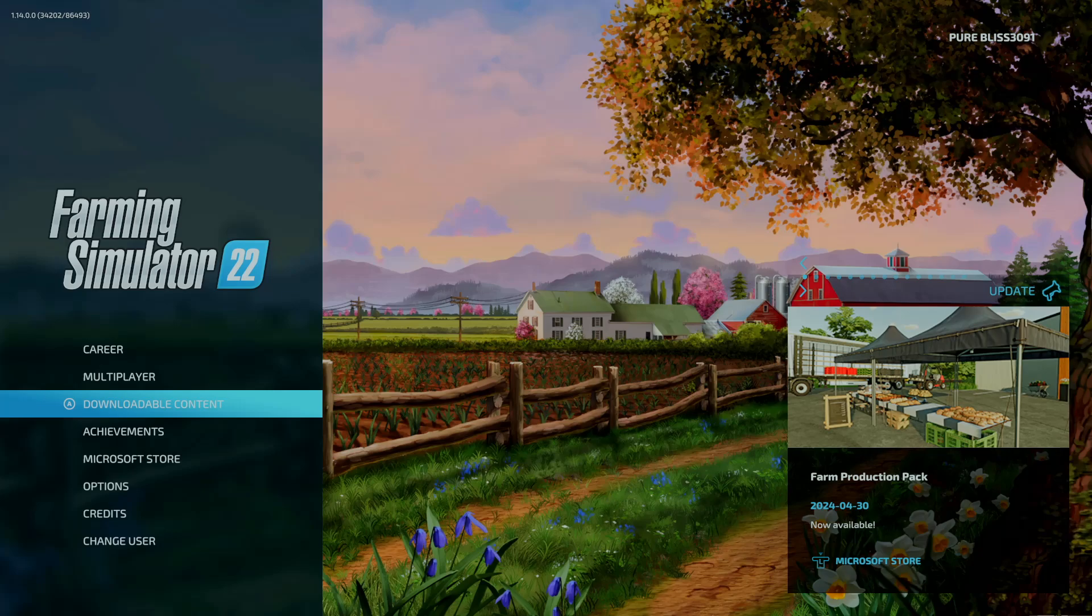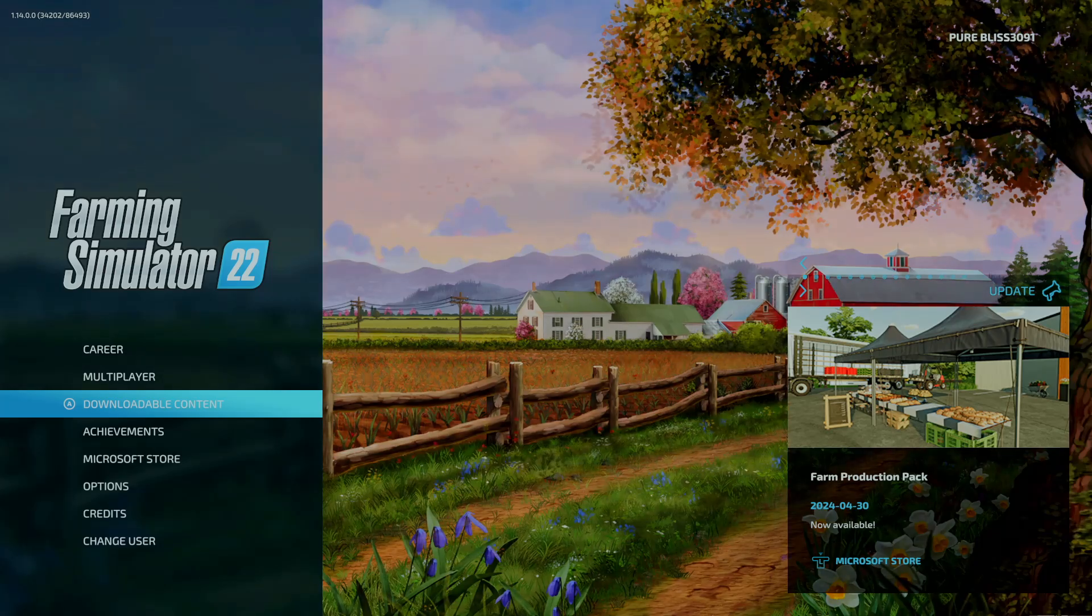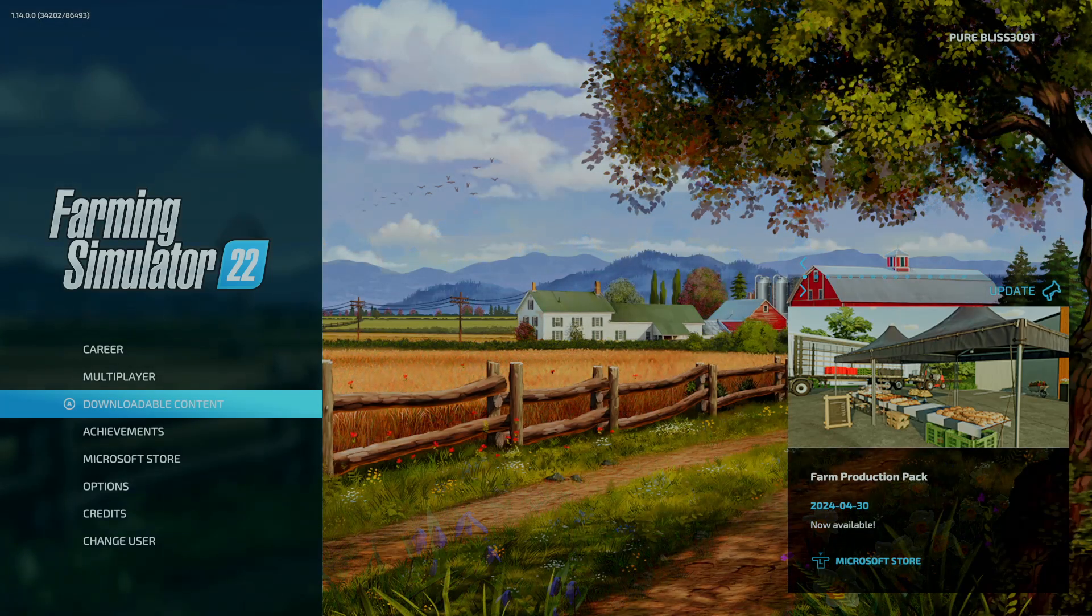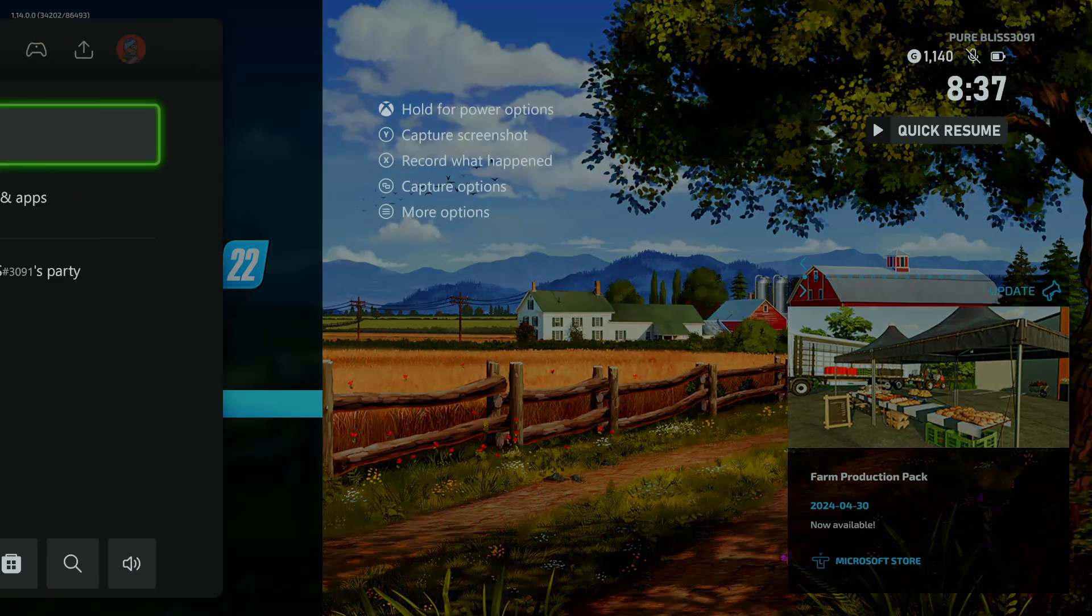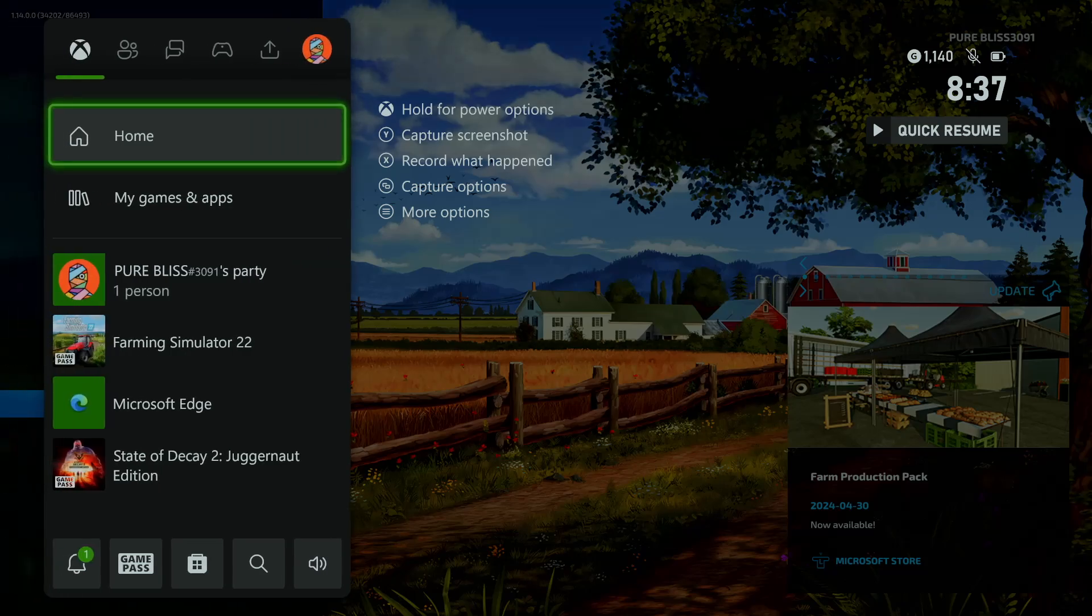So for me, I have this game running and I'd like to quit it. All I have to do is press the Xbox button on your controller to reveal this menu and then select home. And then it will take you to the home page.